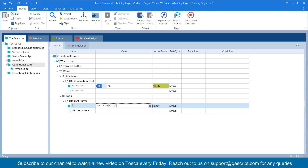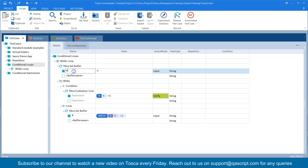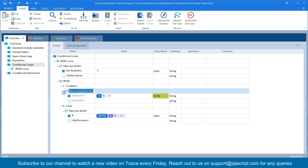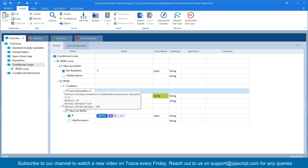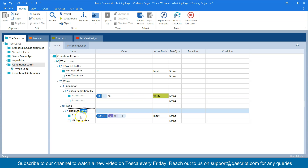Let's close the brackets. This is our calculation — we're using the Math function to add one to the buffer every time the loop is executed. This is our loop, this is our condition, and this is the buffer. You can change these names to something useful. I'll call the first step 'Set Repetition', the condition step 'Check Repetition Less Than 5', and the calculation step 'Calculate Repetitions'. This matches what we had in our flowchart.